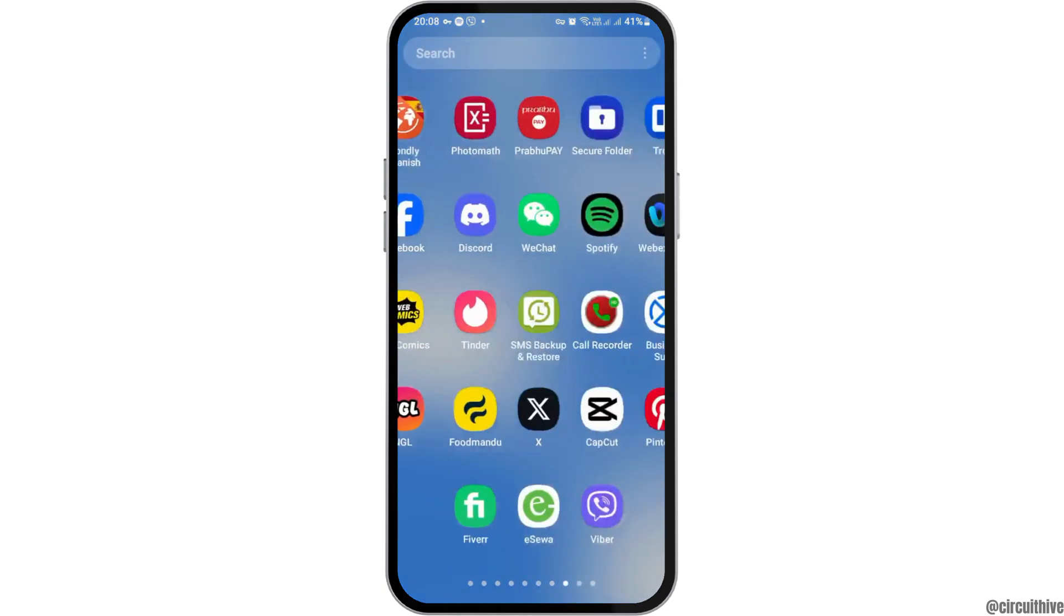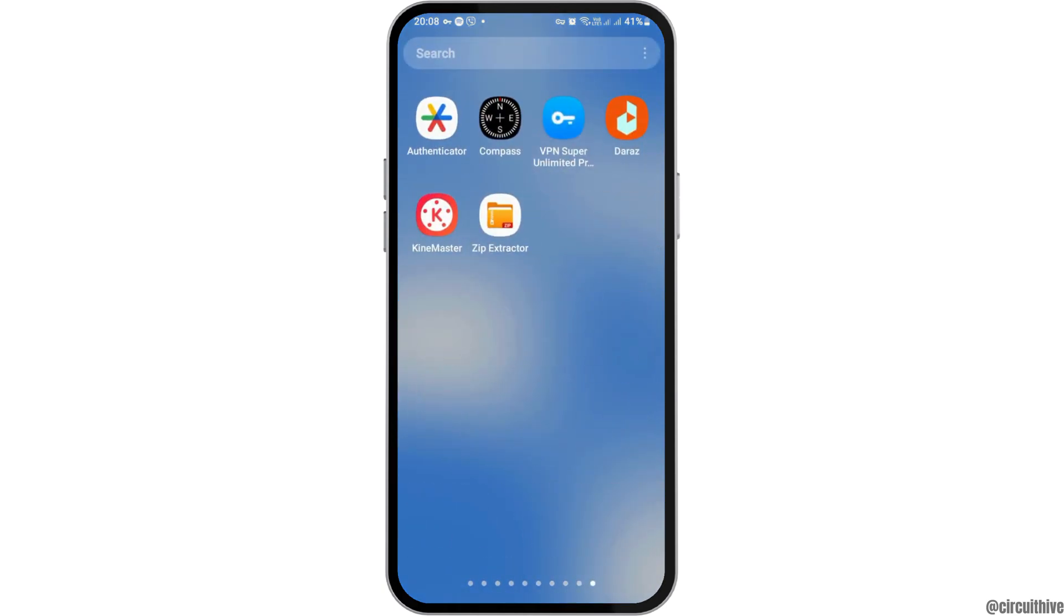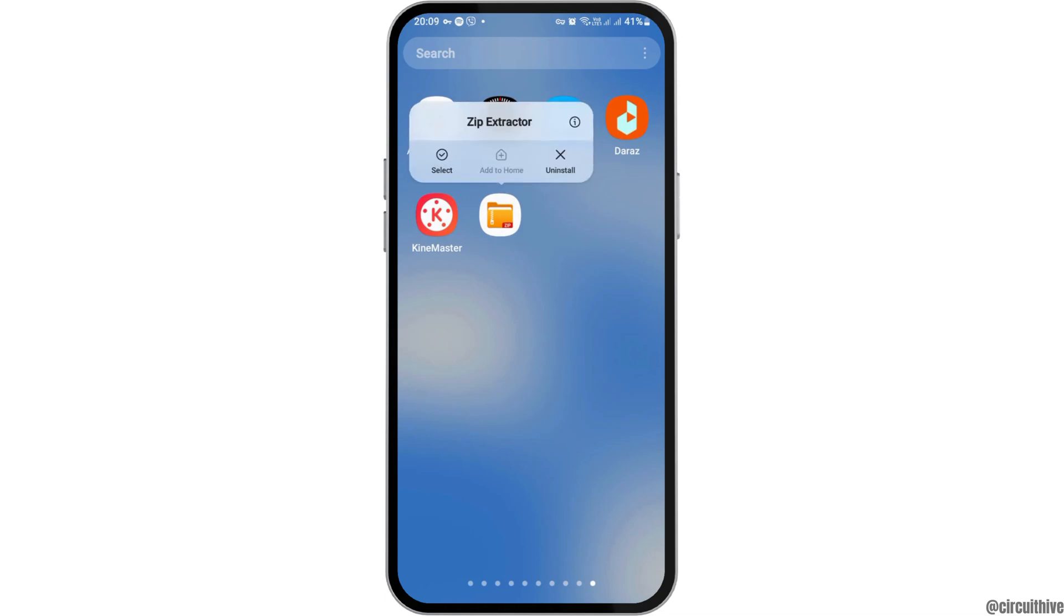For this, first of all, you have to find the Zip Archiver on your mobile device, that is the Zip Extractor. And after you tap on the Zip Extractor like this, you can see its interface like this.